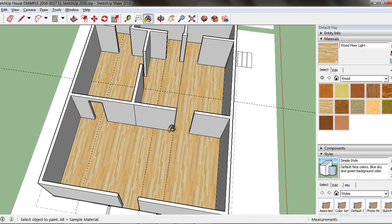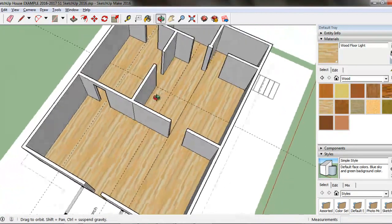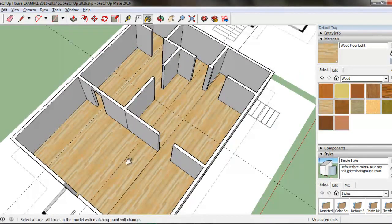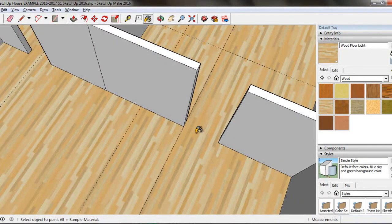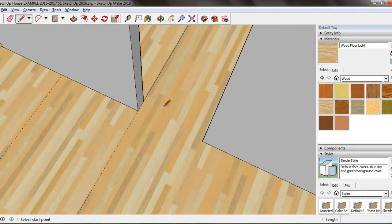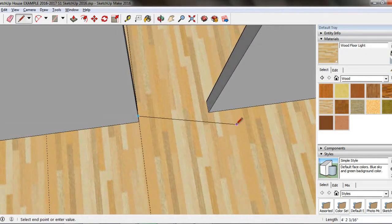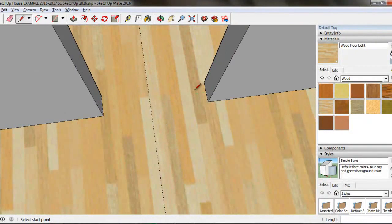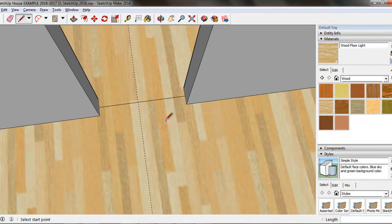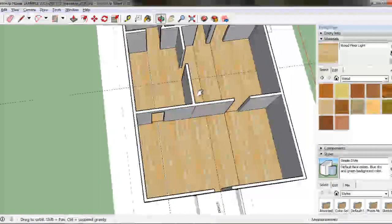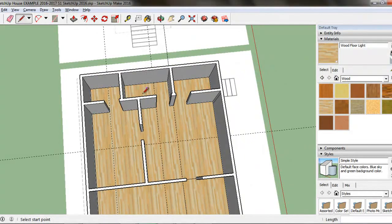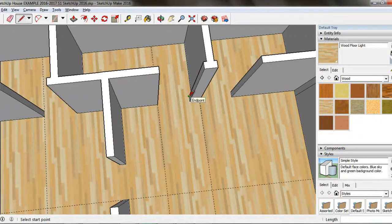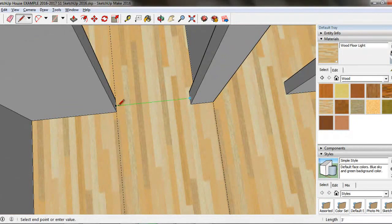Because the entire floor is one surface in our model, to apply different floors in different rooms we have to split the floor using lines. Use the Line tool to draw a line from midpoint to midpoint of the doorway for any room you wish to separate from the rest of the house. For example, I would like a tile floor in this bathroom, so I will draw a line from midpoint to midpoint in the doorway. This separates the room from the rest of the floor surface.